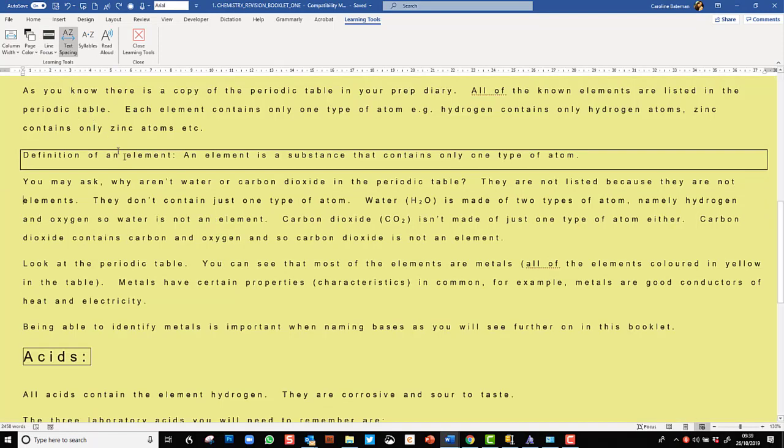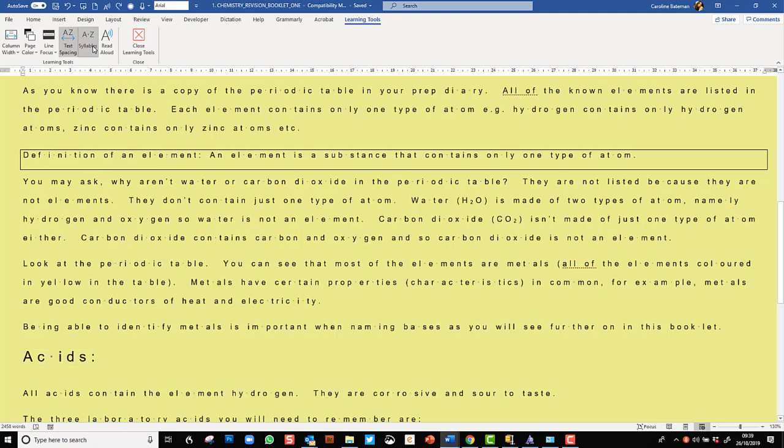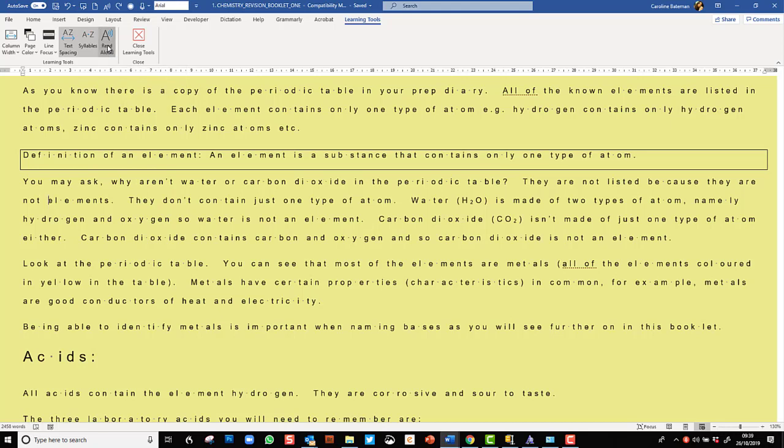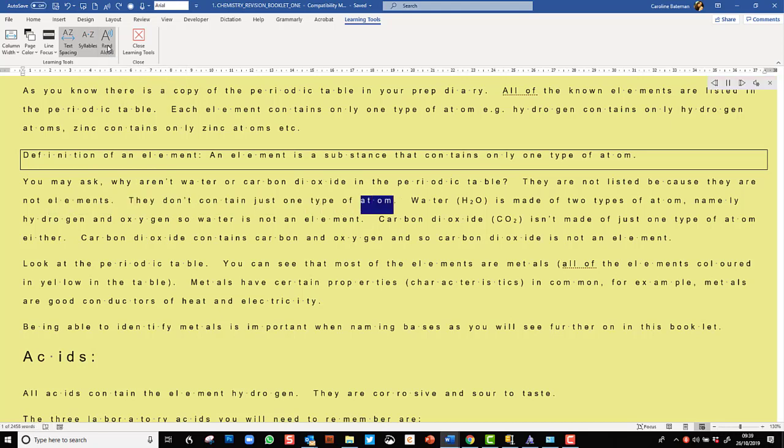We have the option to split out syllables so this has now provided syllable division. For some students it will really help them read words because the syllables are split. For those students they will love this feature.